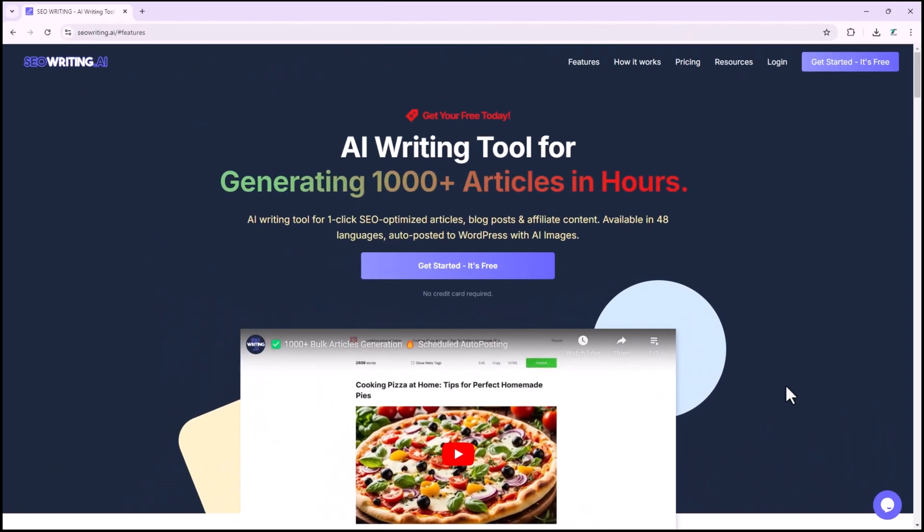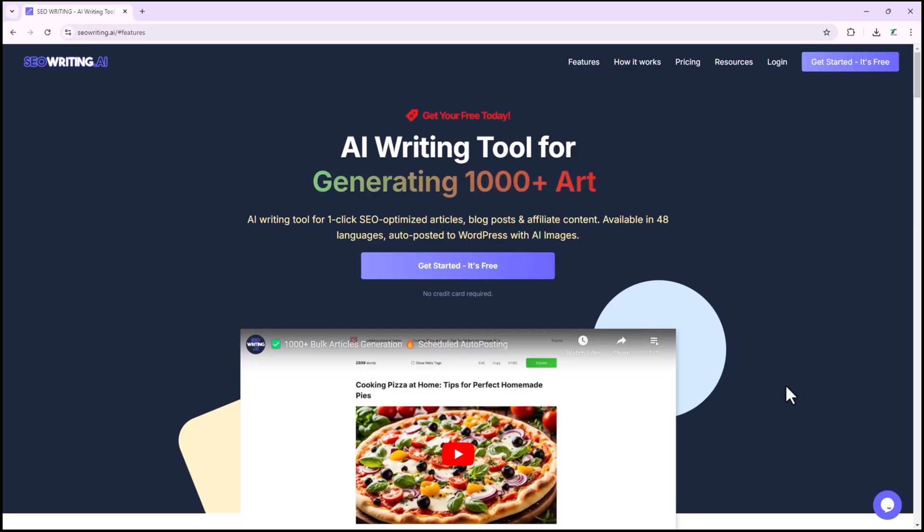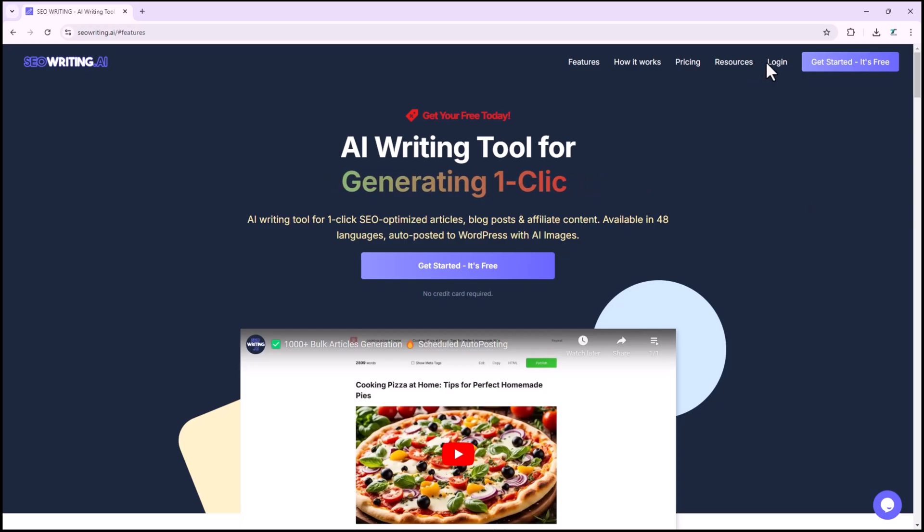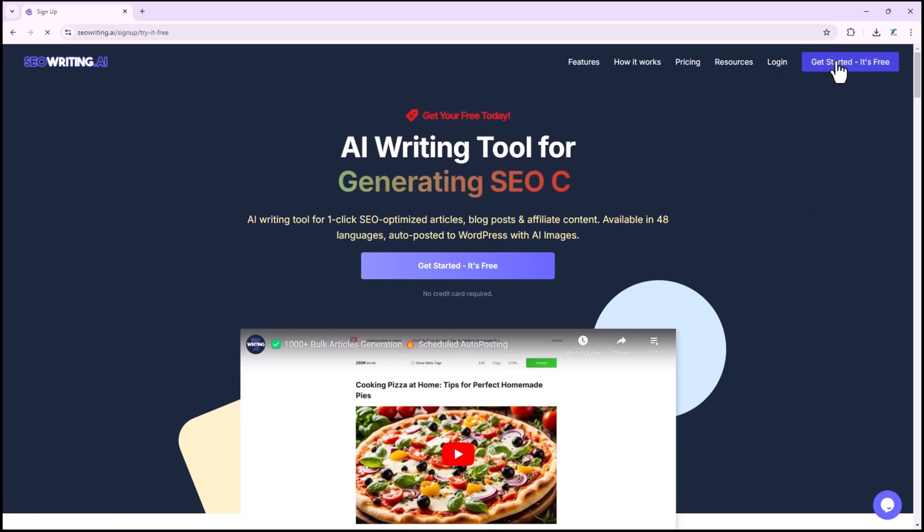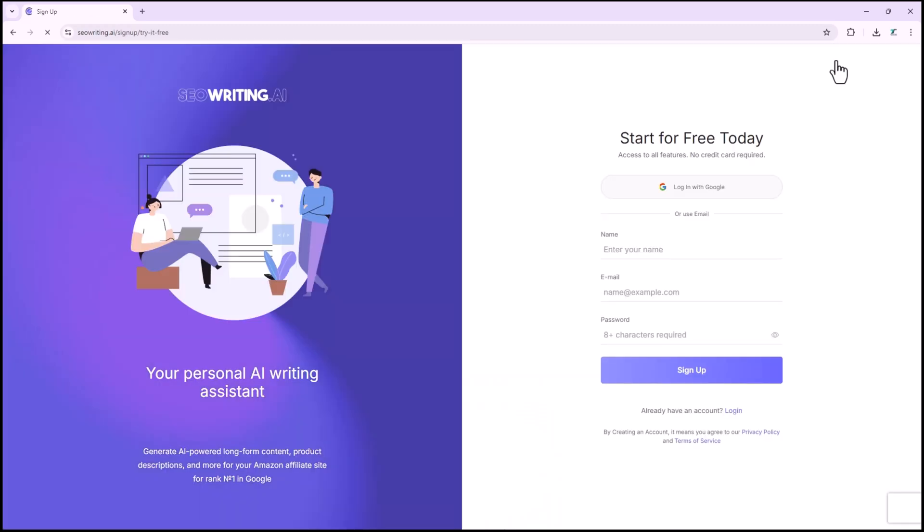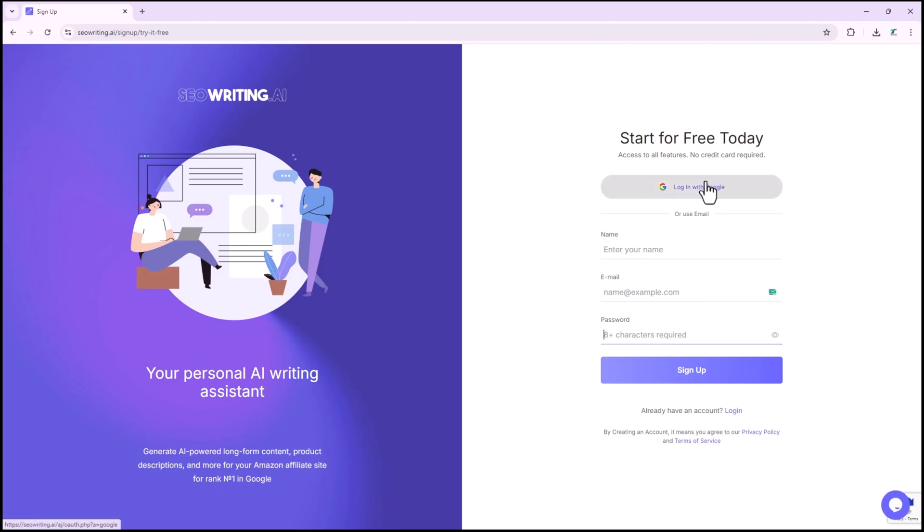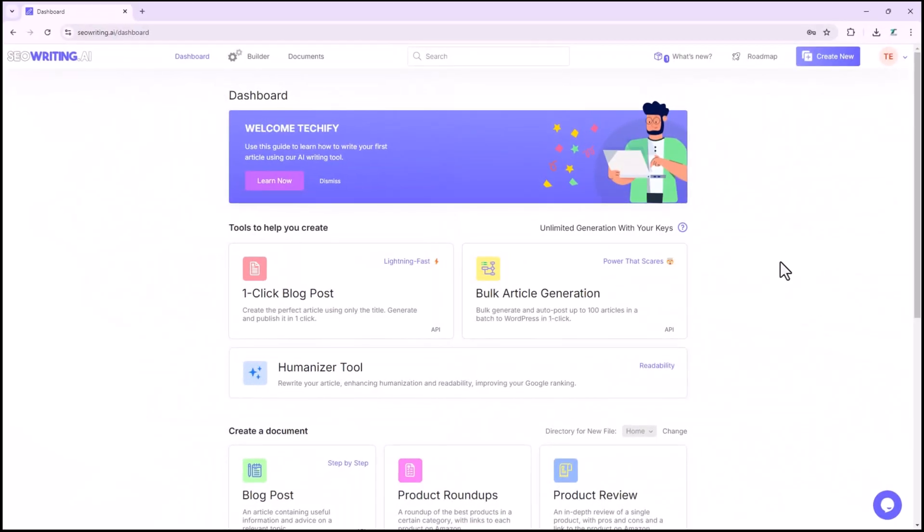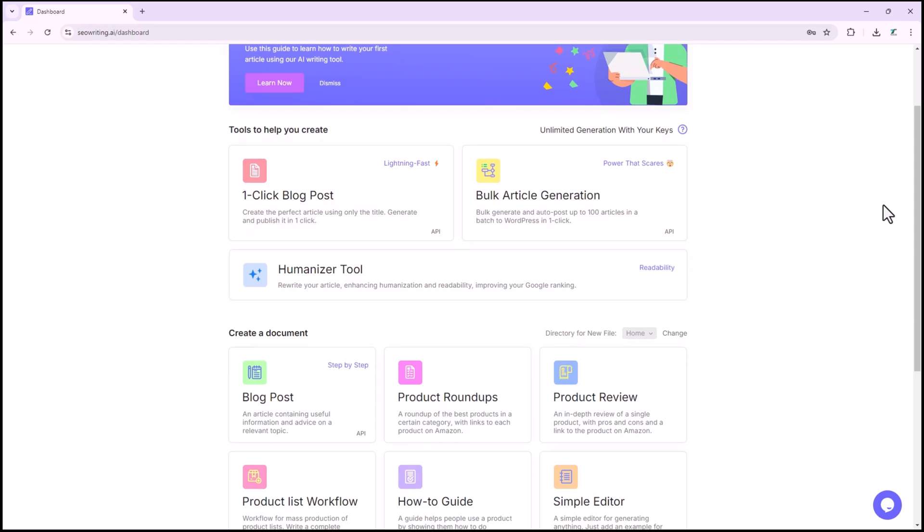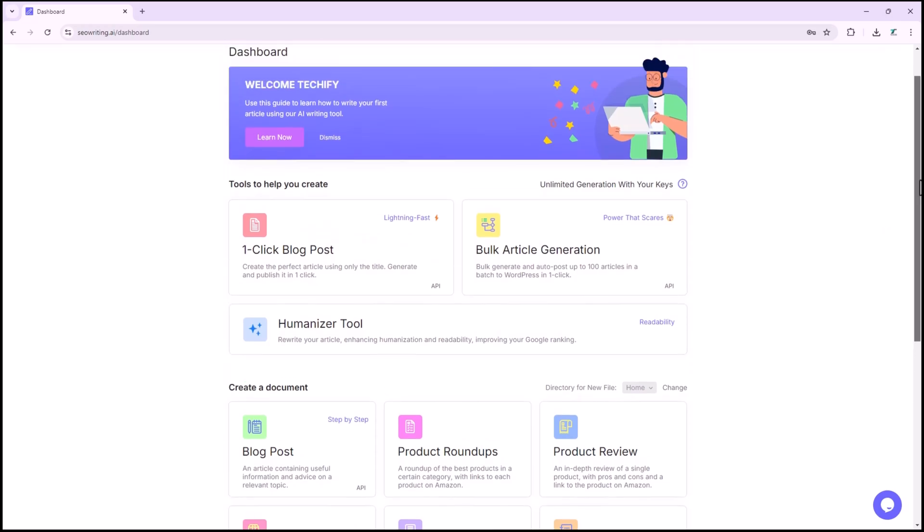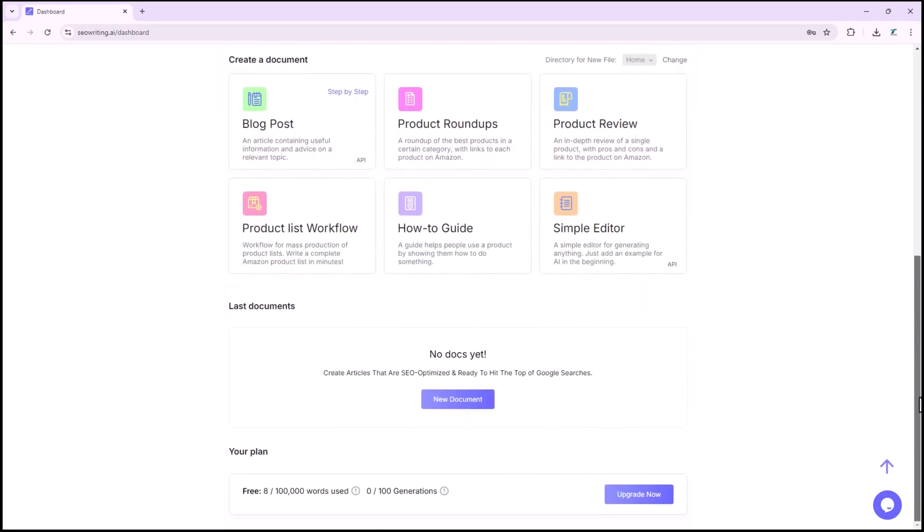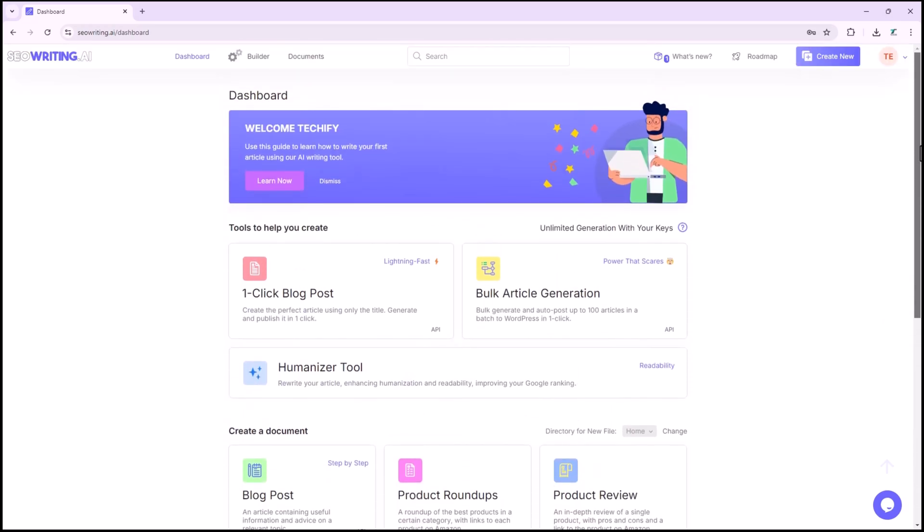Before diving into the features, let me show you how to sign up for seowriting.ai. Head to the homepage and click Get Started. You can register with your email or a Google account. After entering your details, hit sign up and verify your email if needed. Once verified, you'll be taken to the dashboard, where all the tools are ready to use. Now, let's explore the platform.